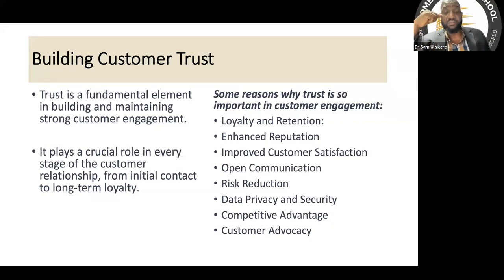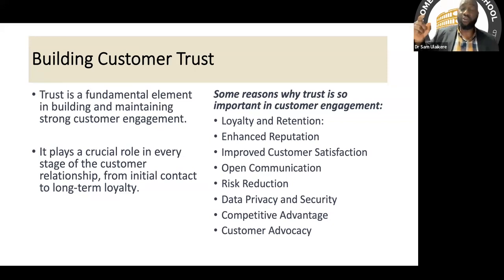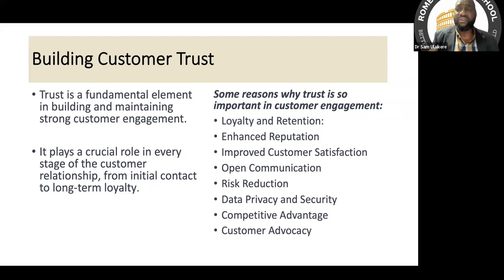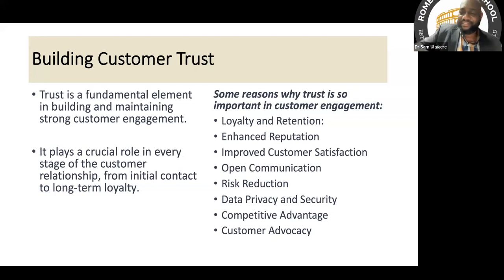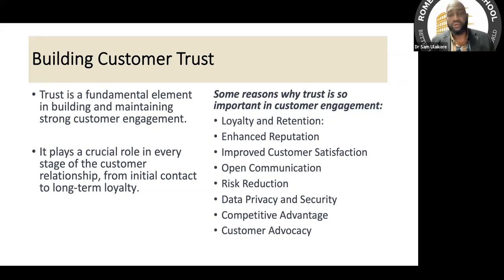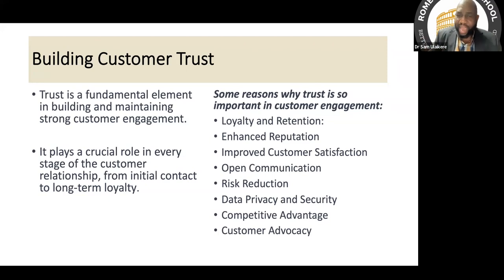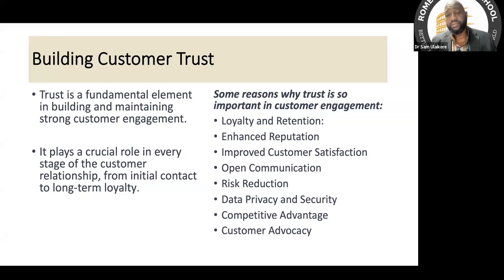Trust is a fundamental element in building and maintaining strong customer engagement. It plays a crucial role at every stage of the customer relationship — from initial contact to long-term loyalty. I once built trust with a customer by providing just one small, personalized service. While other banks gave that customer cows as gifts, I simply provided a car for him to use — I keyed into what he actually needed. He felt I was genuinely concerned about him, and we are still very good friends today.